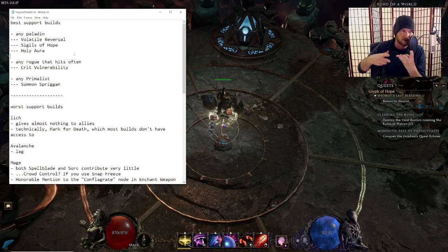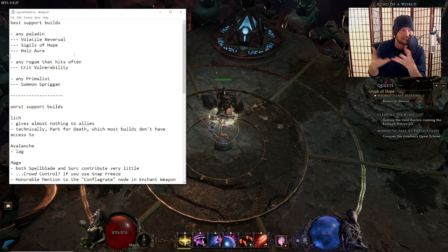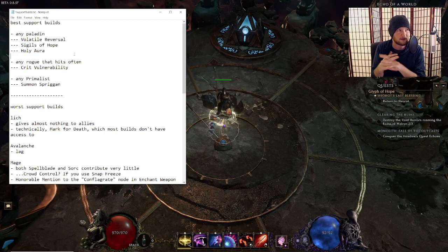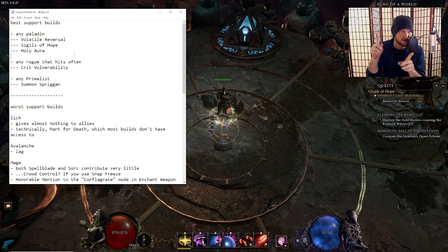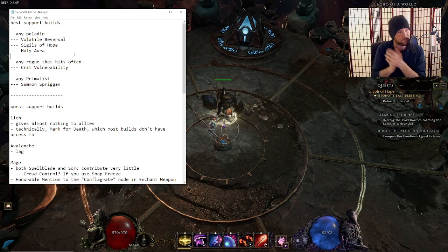And then if you're a Paladin, you also get Holy Aura. And then Holy Aura gives you a bunch of generic damage increases, attack and cast speed, stuff like that. It gives cast speed now after patch notes. Great.